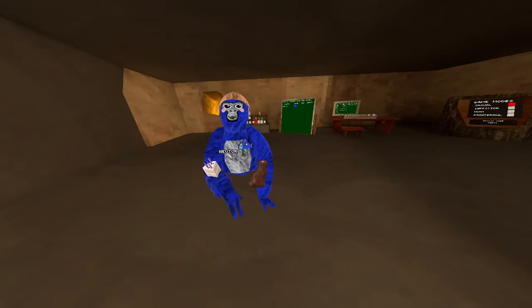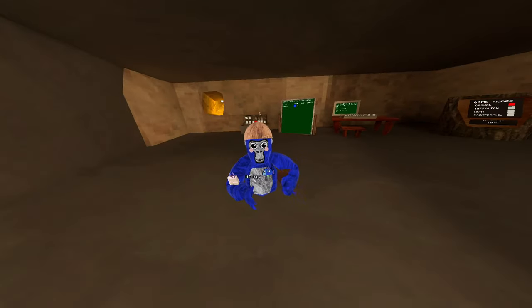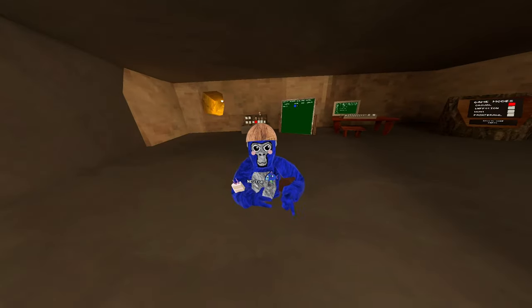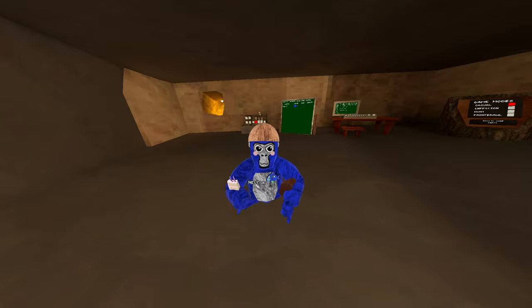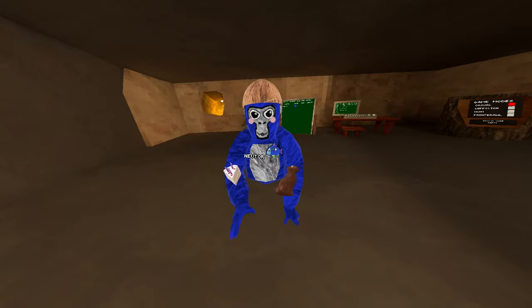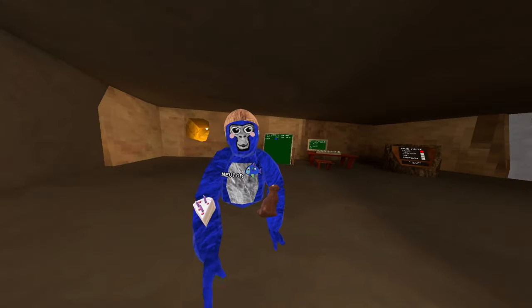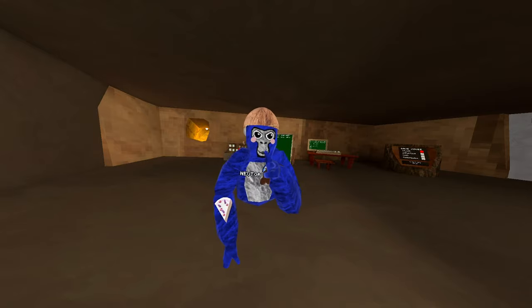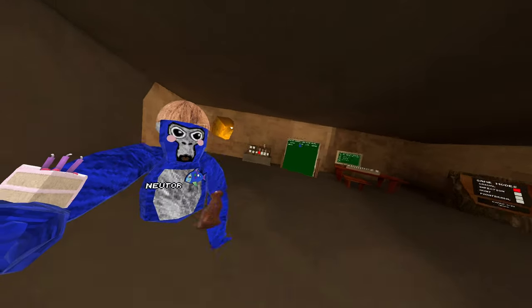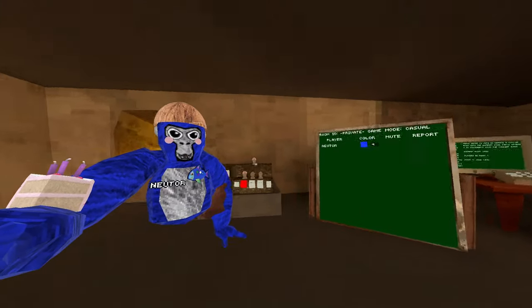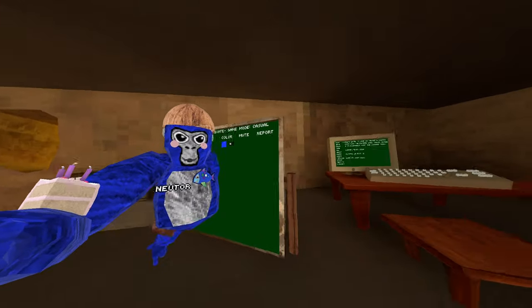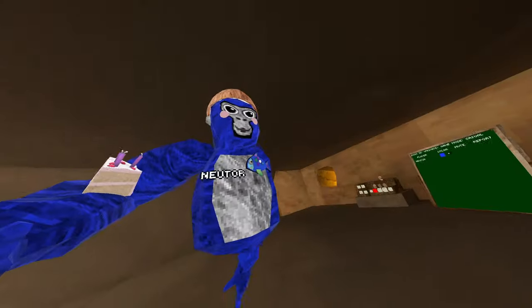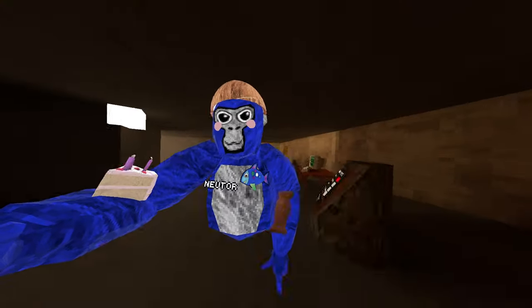Now, this is what Gorilla Tag originally had planned for Caves. This is a very early beta and model of what Caves was soon to look like. If you've ever played OG Caves, then you know what I'm talking about. If you didn't, then I'm sorry for your loss. But as you can see, the classic scuffed system over here, because they don't put as much effort into these maps.